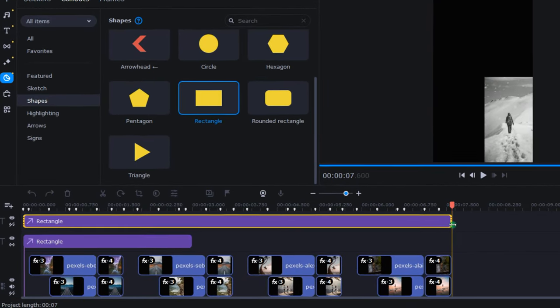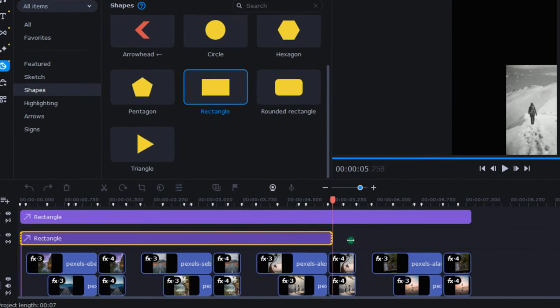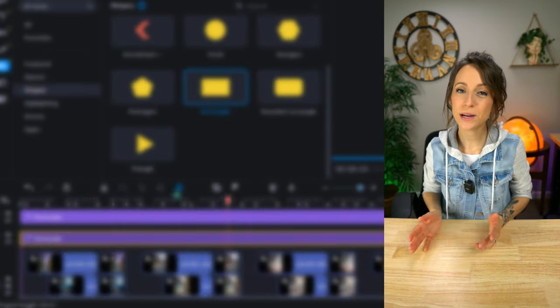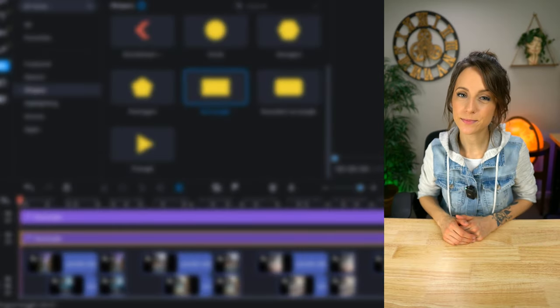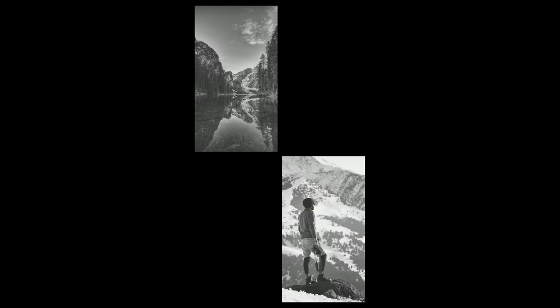To finish this up, I dropped down into the timeline and stretched out these stickers to the end of the project. And it turned out better than I expected. If you have any questions, leave them in the comments. I'd be happy to help.